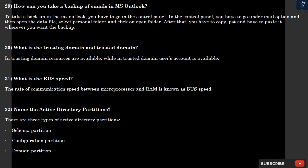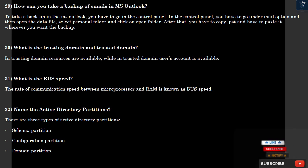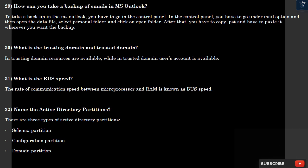Question 30: What is the trusting domain and trusted domain? In trusting domain, resources are available, while in trusted domain, user accounts are available.